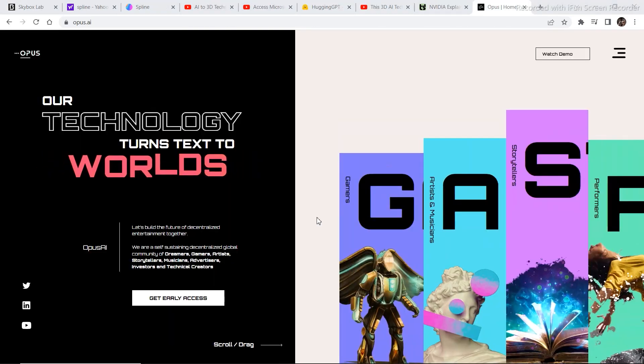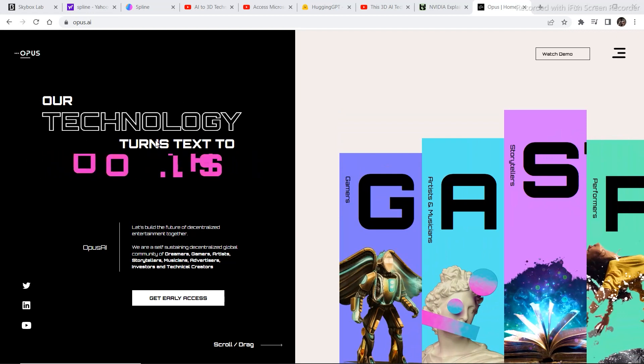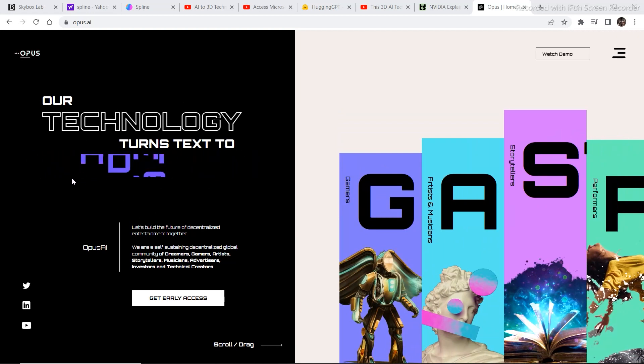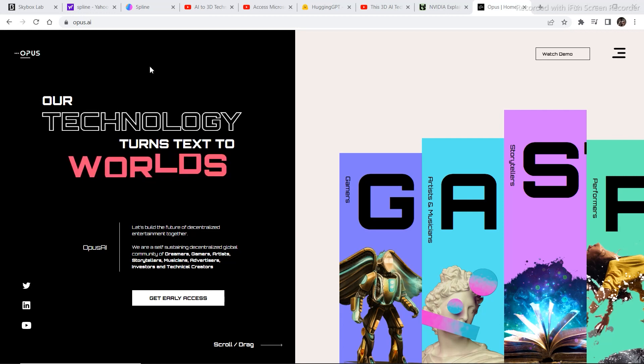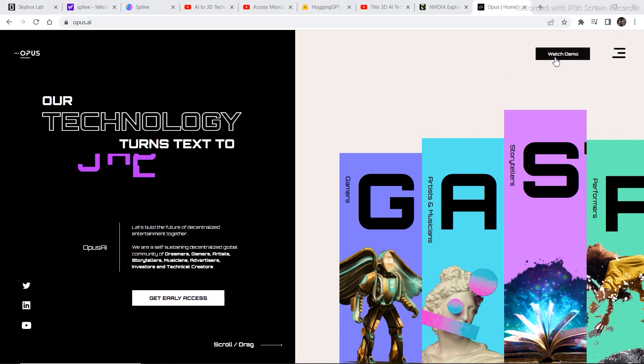The next project is called opus.ai. It converts text into movies, games, metaverses, and worlds. You can visit the website in the same way by going to the description down below. Now let's watch the demo video.